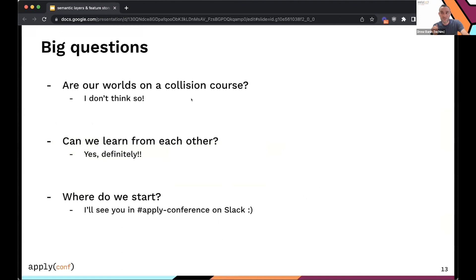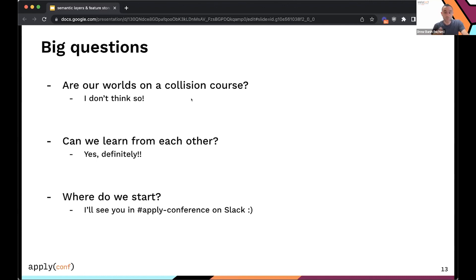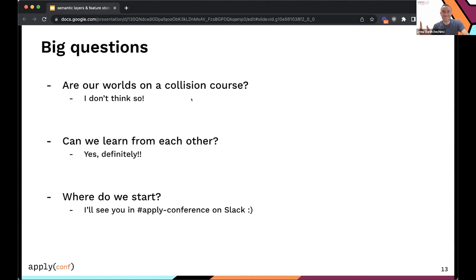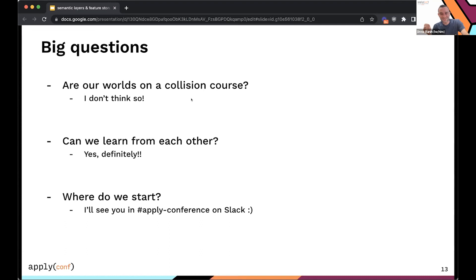I think that the analytics engineering community has learned a lot about how to be collaborative around creating these shared dimensions and metrics and understanding how to work with the business to make sure that we understand these definitions precisely. And I think the machine learning engineering community has gone really deep on registries and defining things once, using them in many places, and leveraging that engineering background. So in terms of where do we start, how do we answer these questions? I'm going to pop into the Apply Conference channel on Slack and I'm excited to talk to you about if any of this is resonant or if you think I'm way off base here.